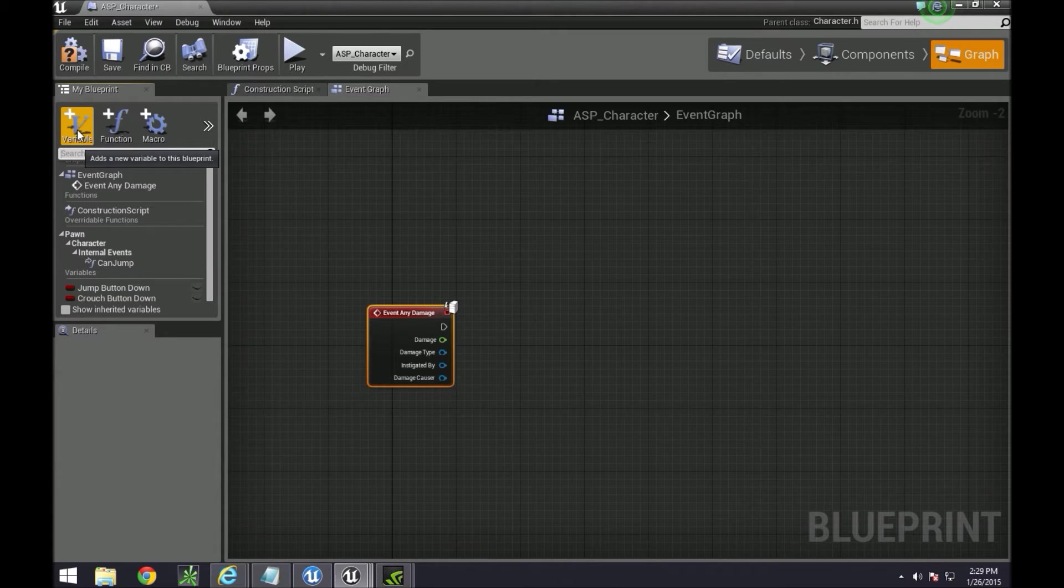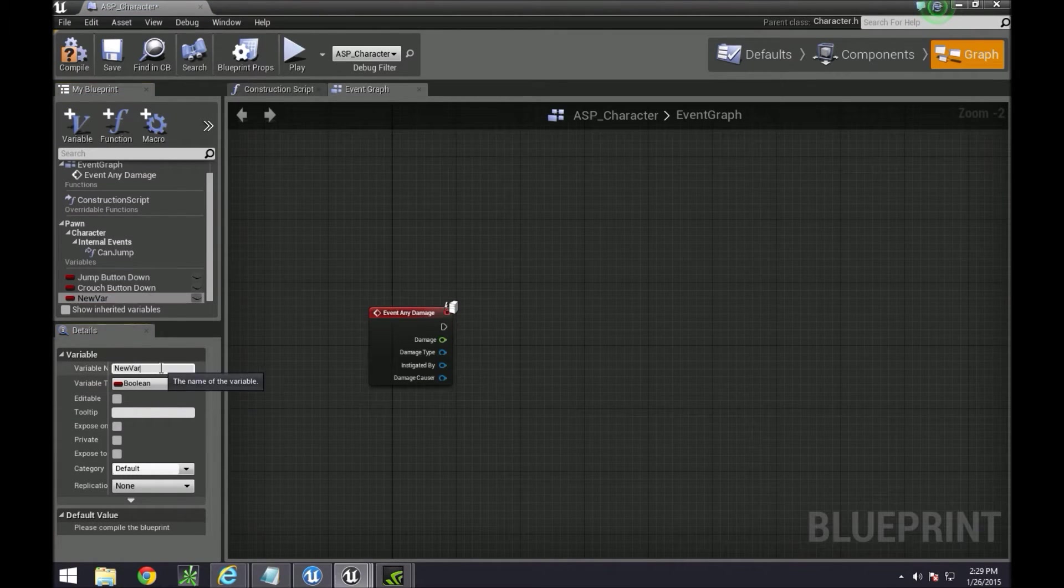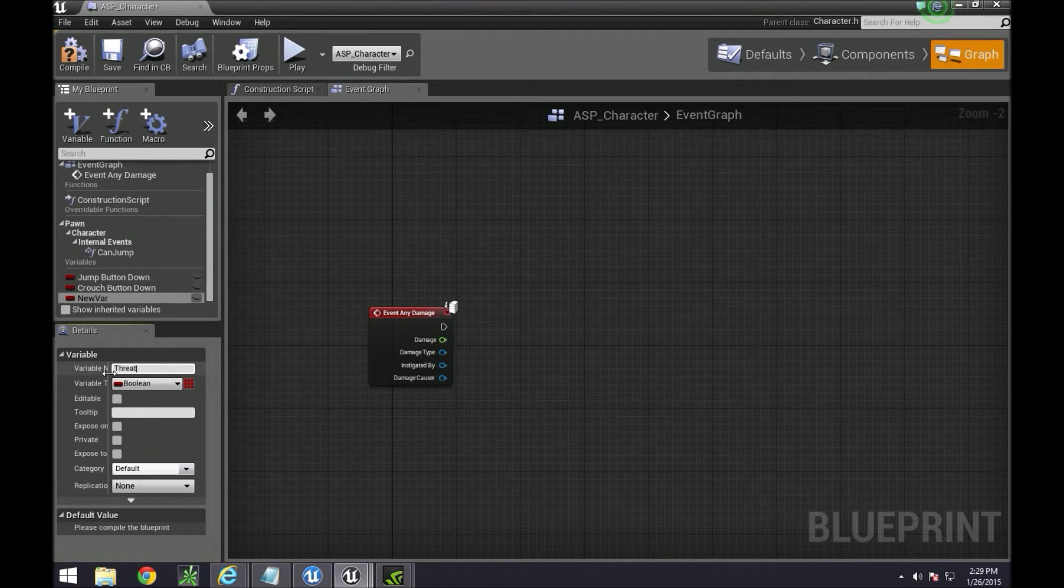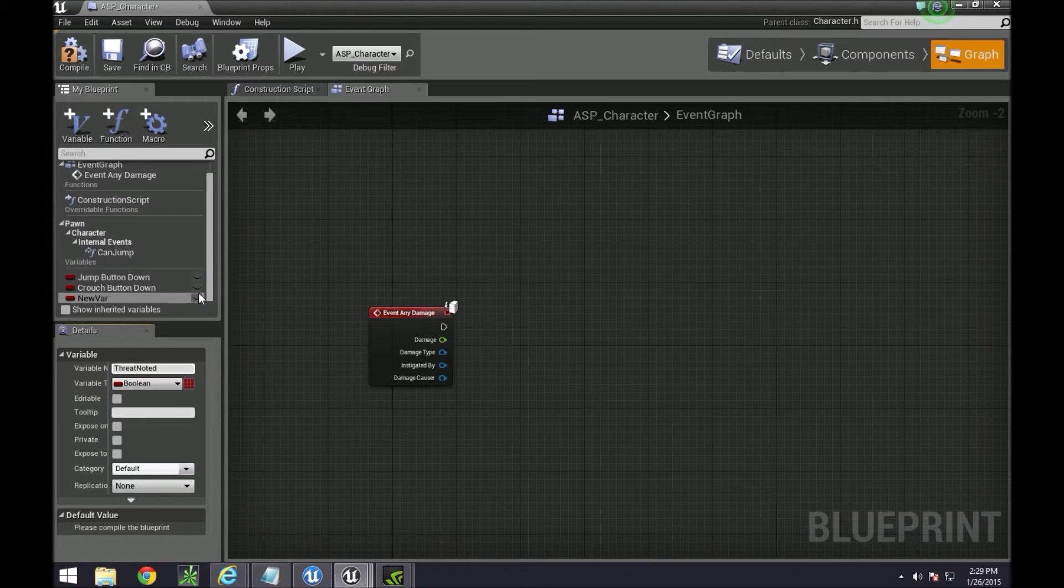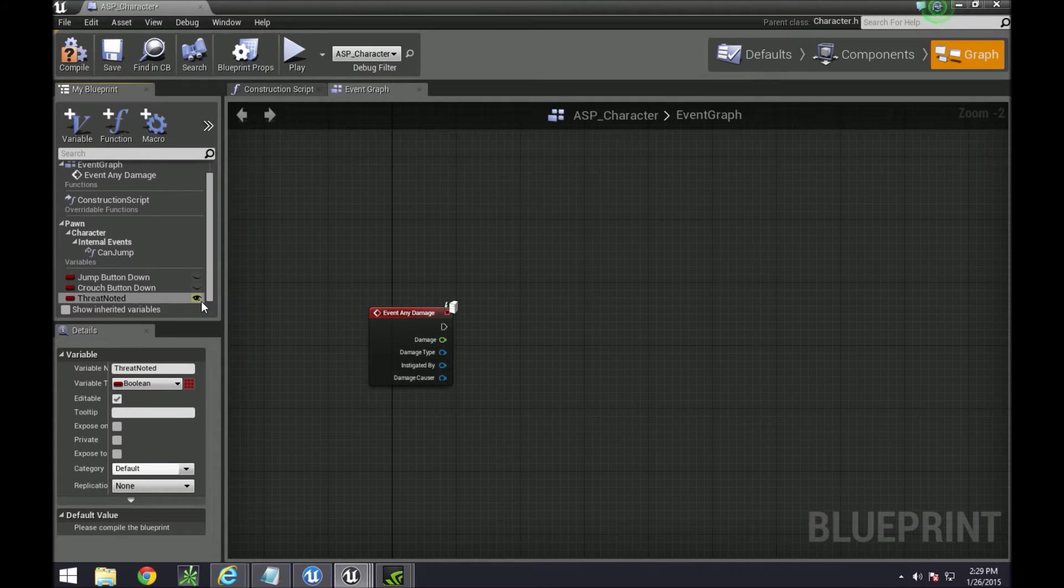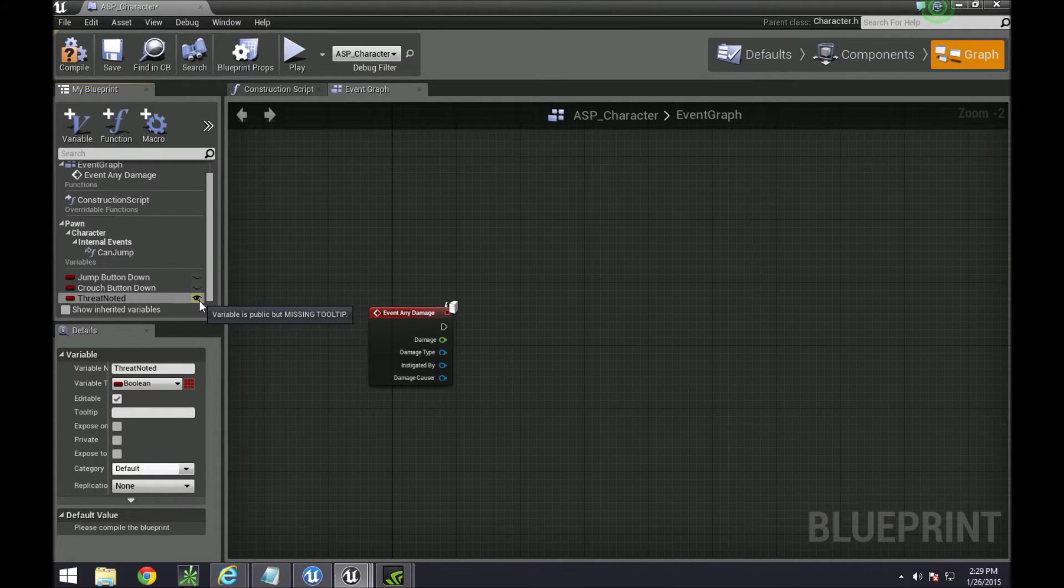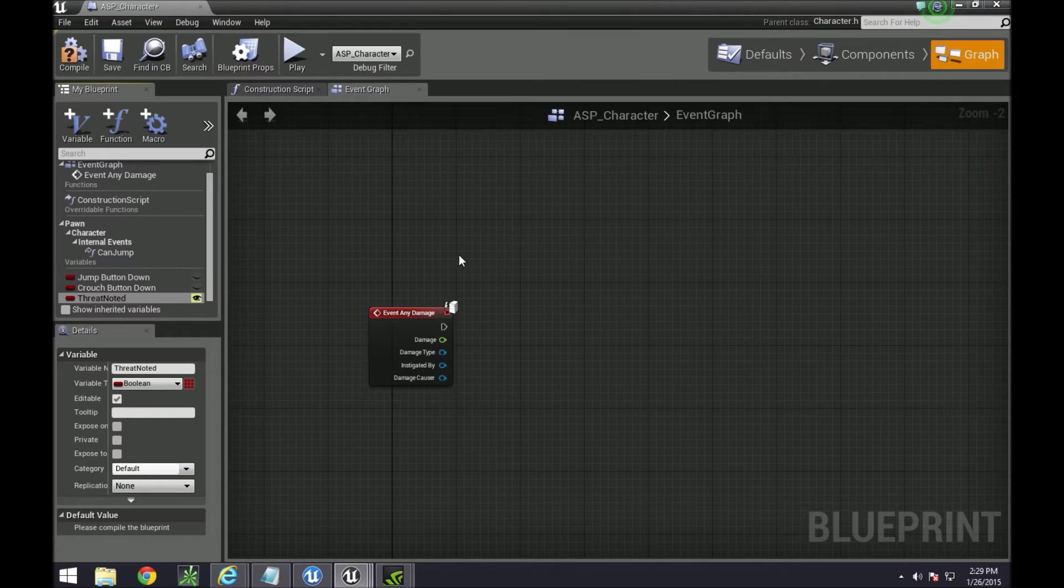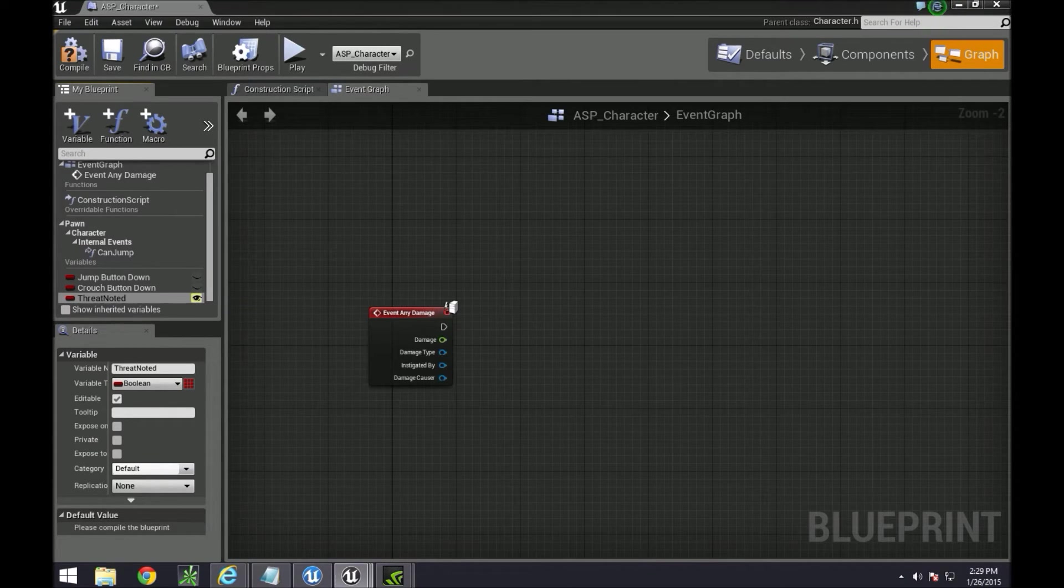Our first variable will just be a normal boolean. We'll be using this later but we're going to set it up now. Let's call it threat noted. Make it public. This little eye means it's public. So aside from this particular blueprint, other blueprints can now recognize it. And we're going to create another one.